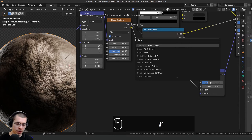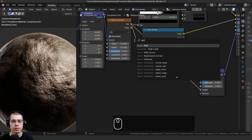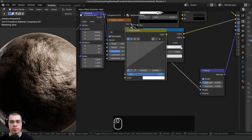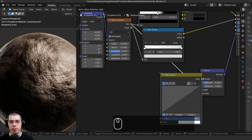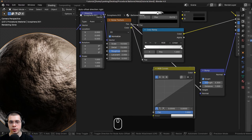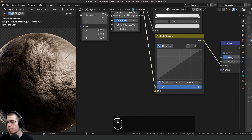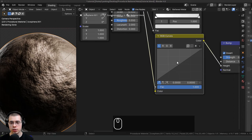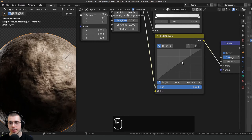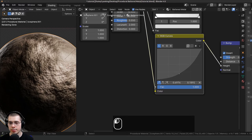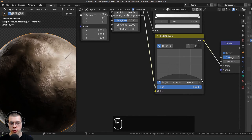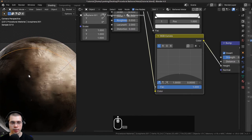I want to be able to control this a little bit better — I want some parts to be more bumpy and others less bumpy. So I'll press Shift+A, search for RGB Curves, and put them between the noise and the bump. I'll click in the center to add a dot and drag it down, then click this other dot and drag it way down.